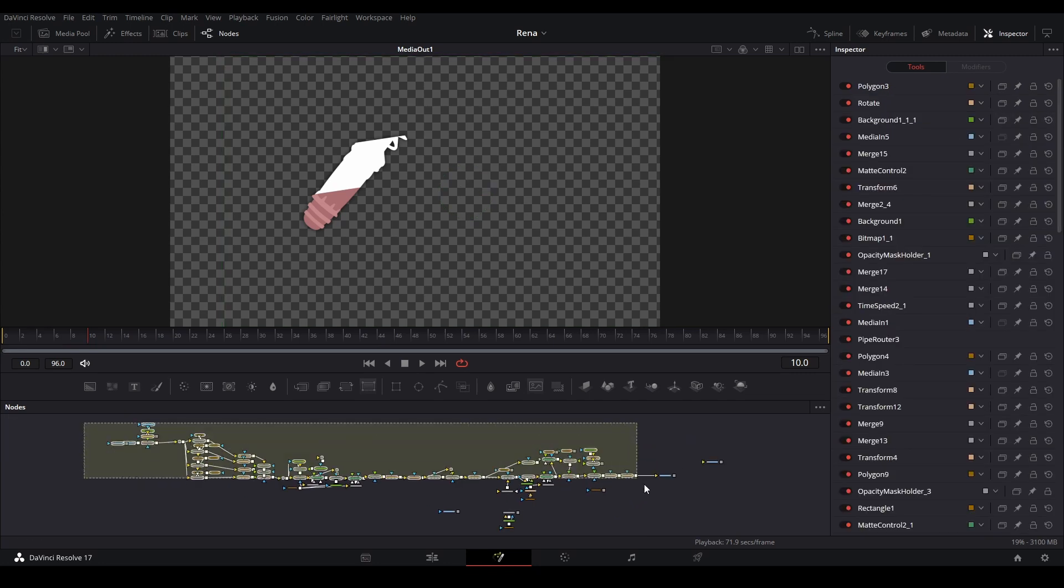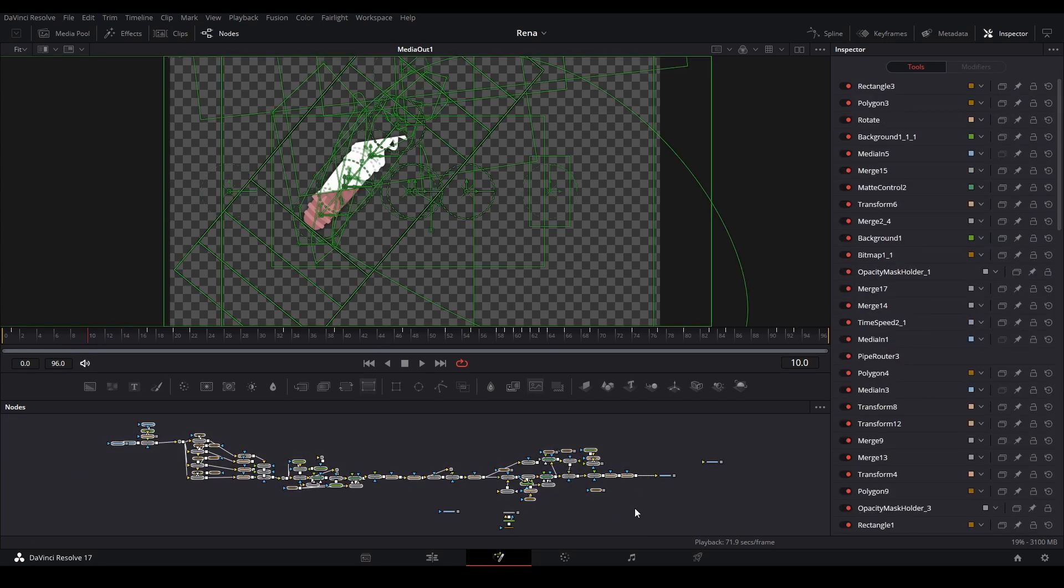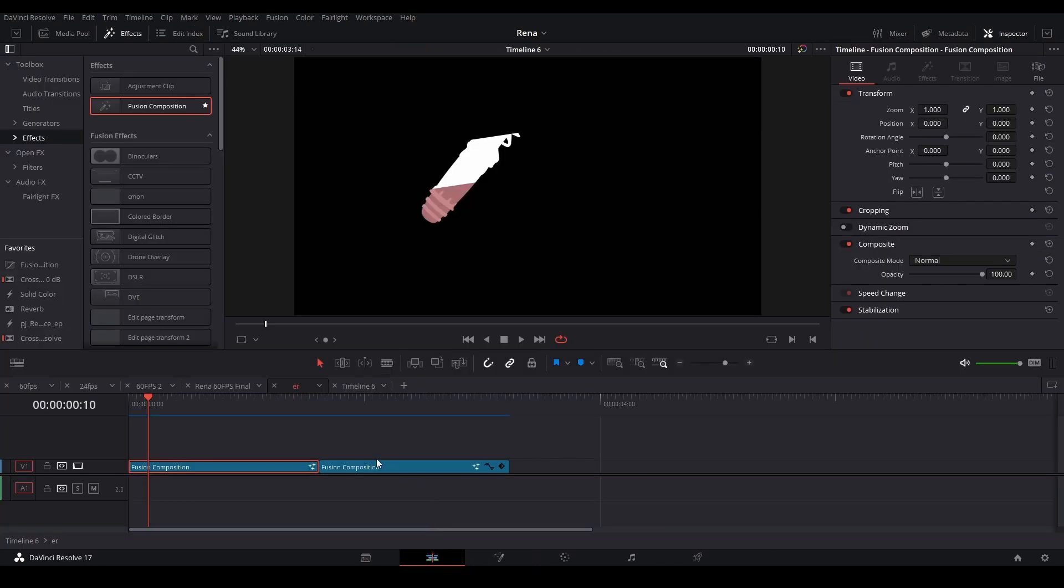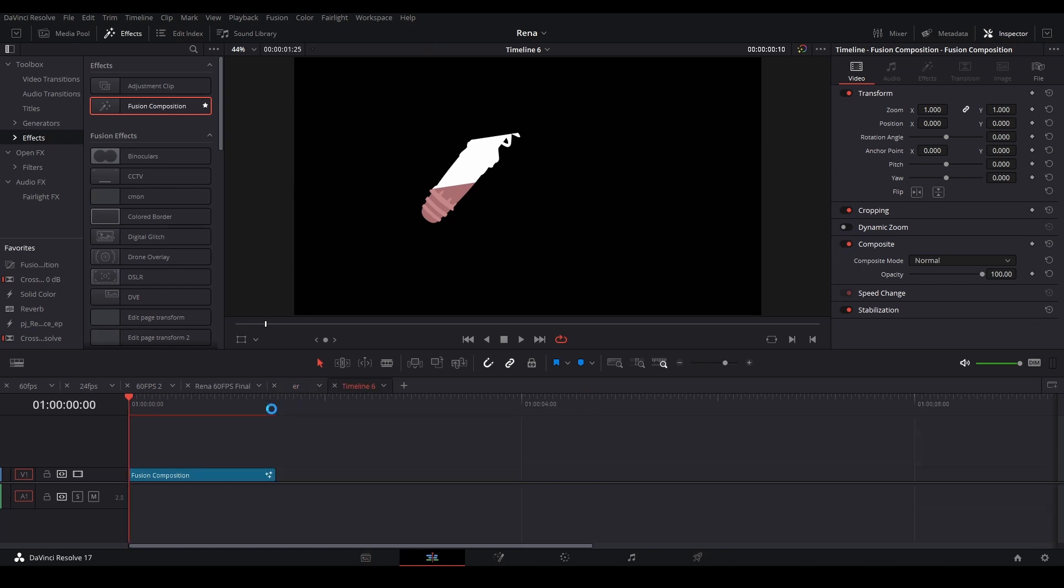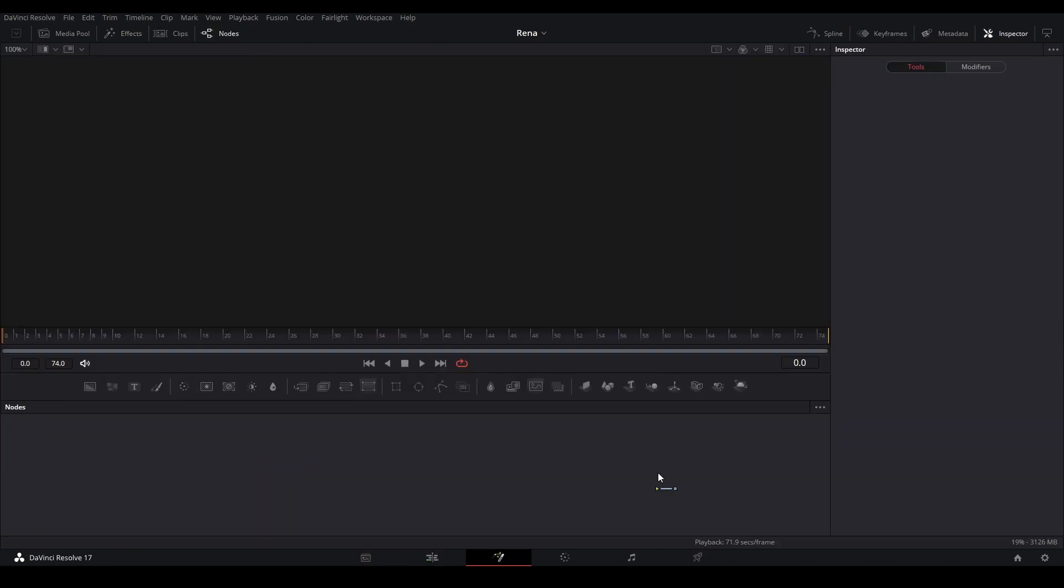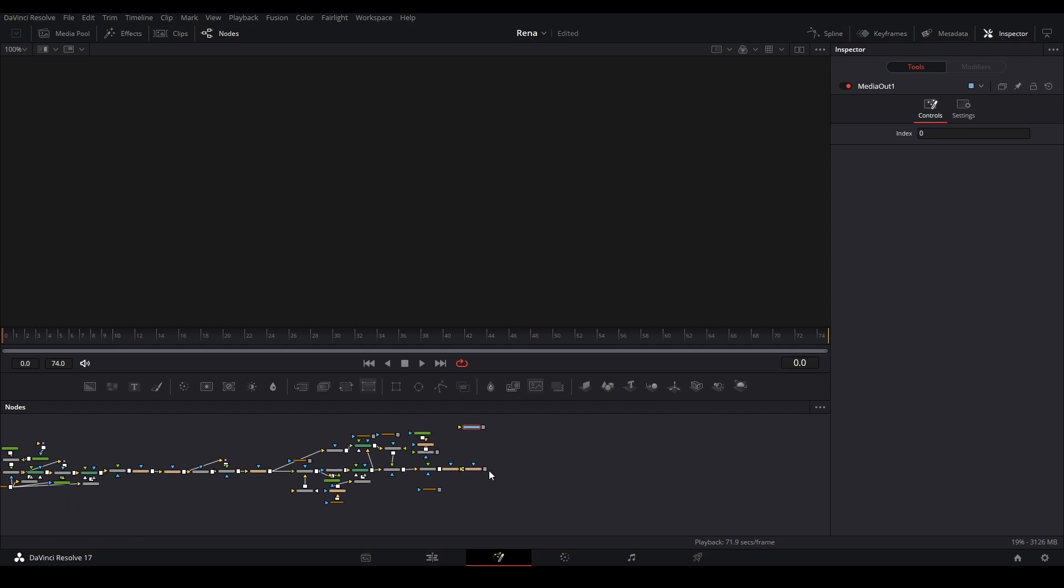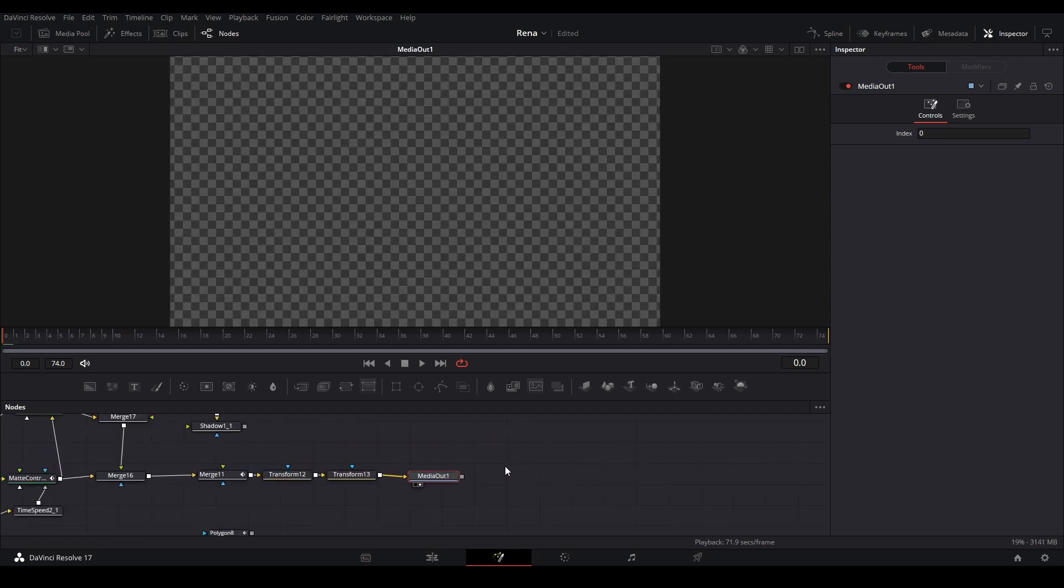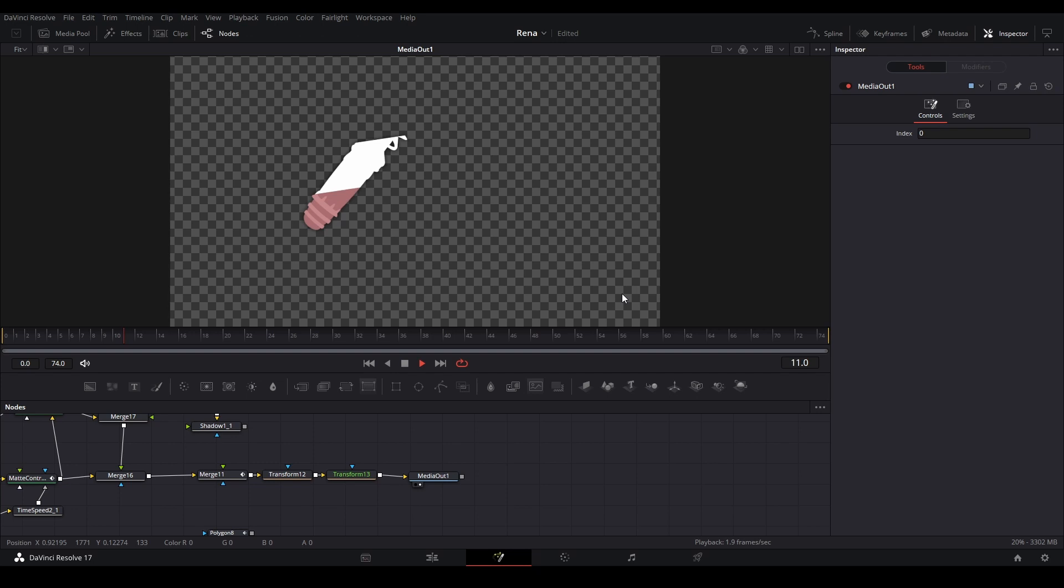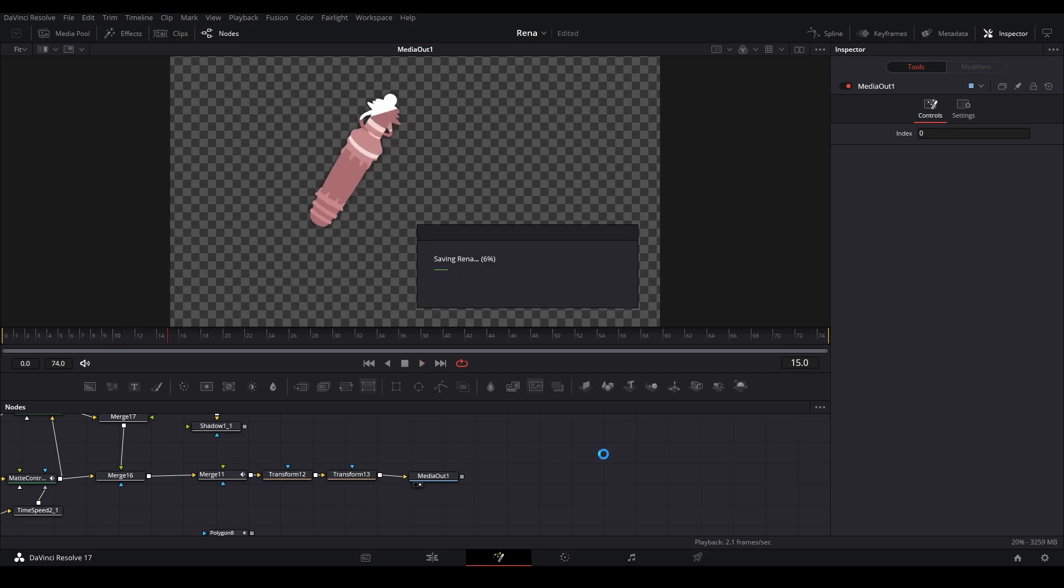So what we do is just highlight all these nodes that are here and then hit copy. Let's go into our edit page to the new composition, go into fusion, and let's just paste it down over here and bring our media out just over here and connect it. And we can see our animation just like this, but we need to shrink the animation down so it can fit into a 50 FPS composition.